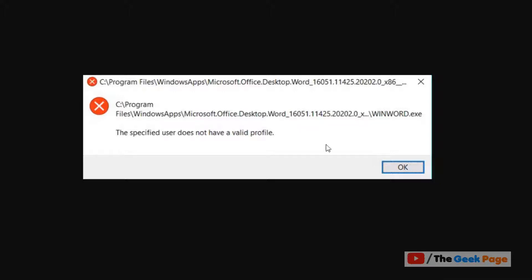If you are getting this error, 'the specified user does not have a valid profile' while running any app from Windows 10 store, here is the fix.